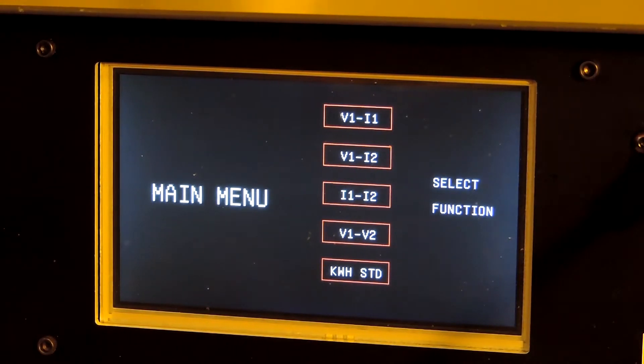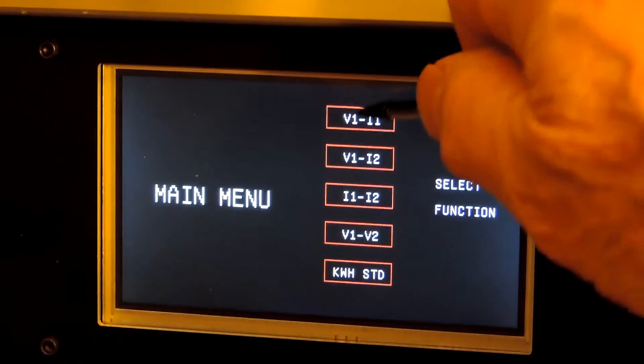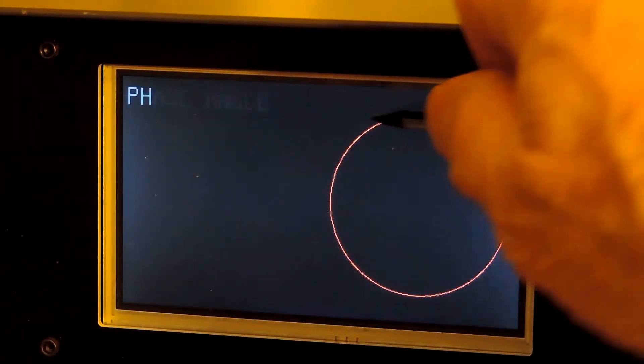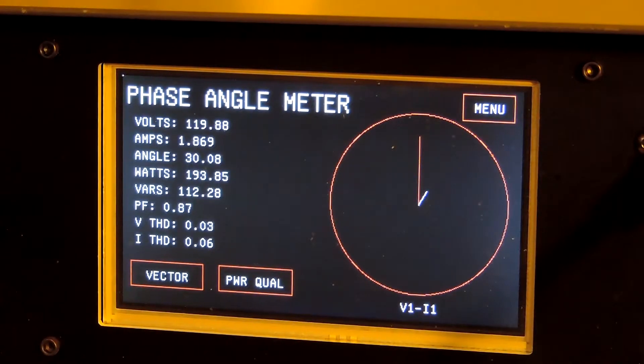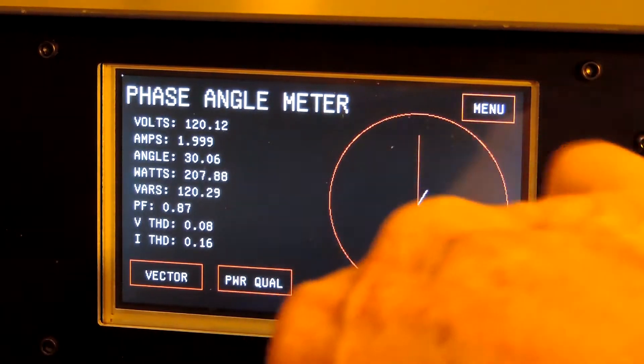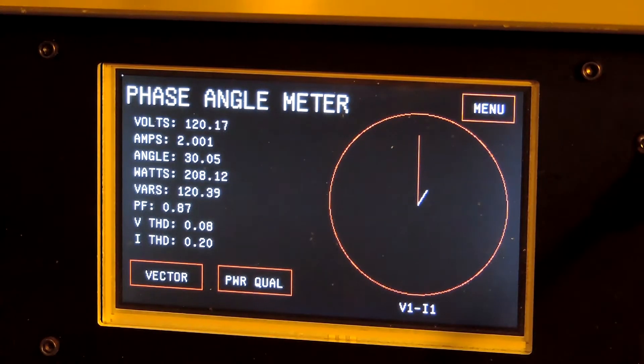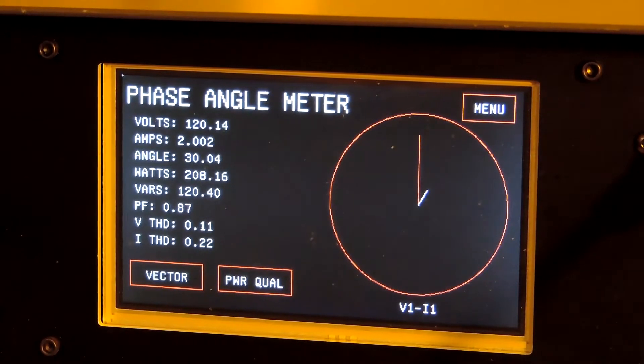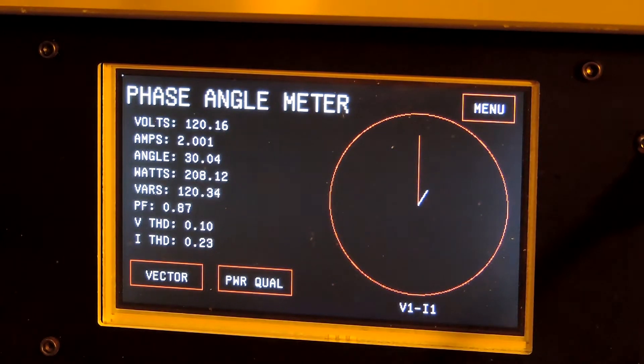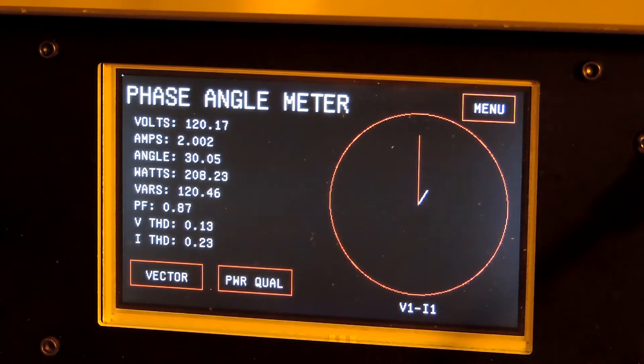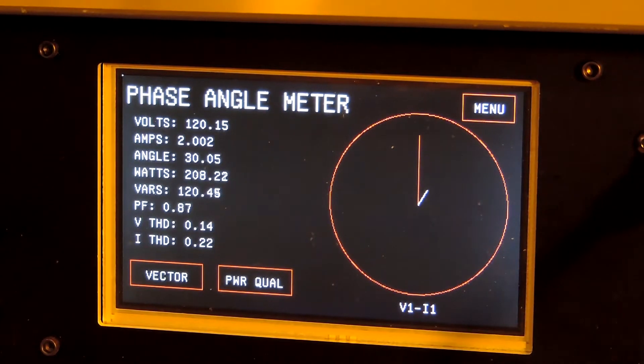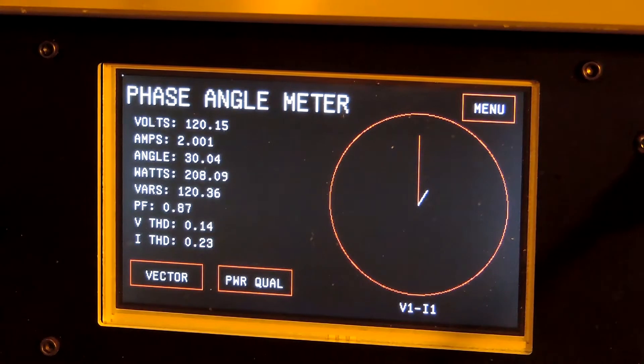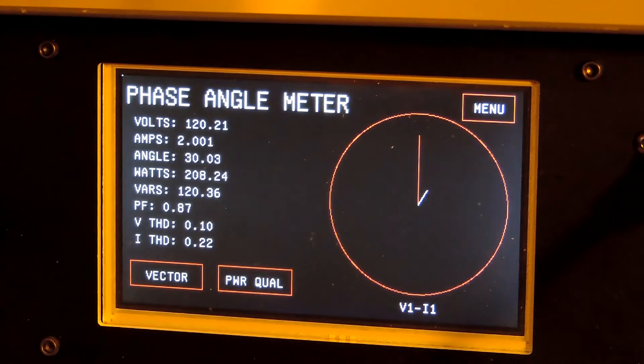First thing I'm going to do is V1-I1. What this is measuring is the voltage connected to the V1 input and the current connected to the I1 input. Right now I have two amps and the EPIC is a little high, it puts out 2.001 and it puts out about 120.14 volts when it says 120.